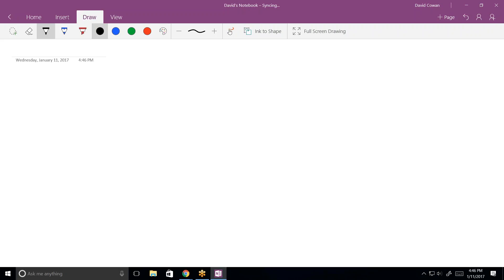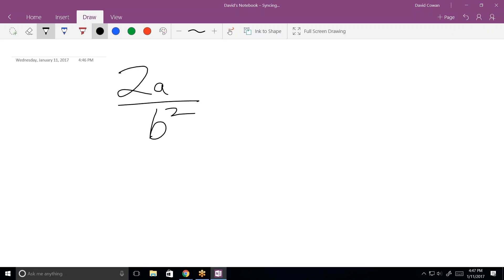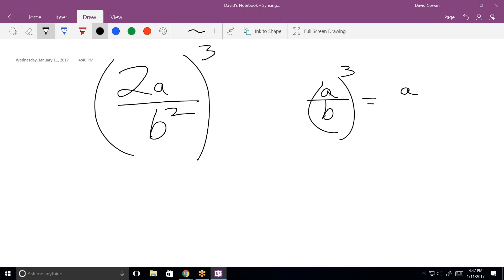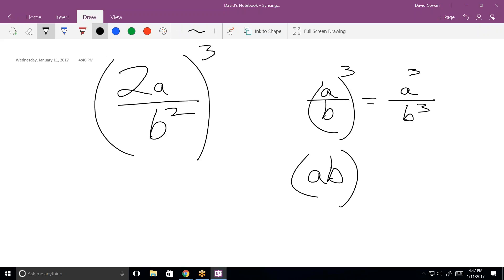This one is 2a over b squared, all in parentheses, to the power of 3. Let's talk about two other rules of exponents. If I have (a/b) cubed, I can always separate that into a cubed over b cubed. Also, if I have (a times b) quantity cubed, I can separate that into a cubed times b cubed. Those are the only five rules of exponents you're ever going to need.